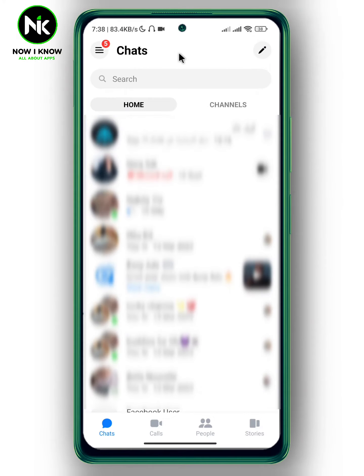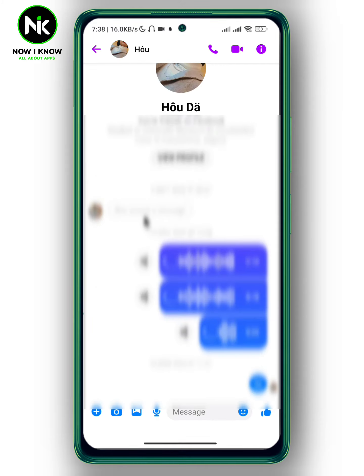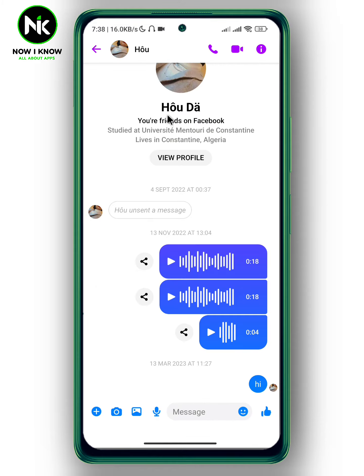Here I'm on my Messenger app. I'm gonna choose a random chat, for example this one, and now tap on the username.